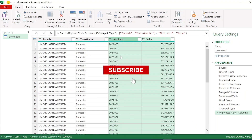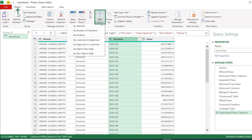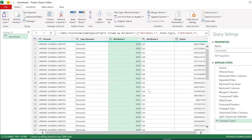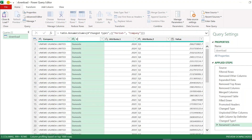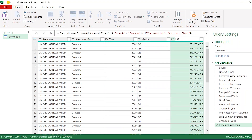Now I need to separate the year and the quarter from the merged column. Power Query has a command for that. I highlight the column, go to the Home tab, click Split Column, and choose Split by Delimiter. The delimiter I purposefully chose was the equal sign, which is already selected. I want to split at each occurrence and click OK. Now I'm ready to rename the columns: company, customer class, year, quarter, and kilowatt hours.